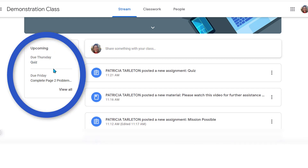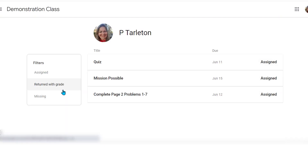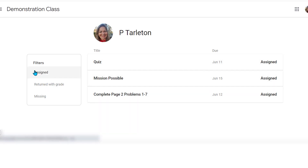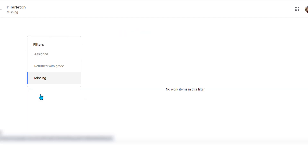Over here on the side you can see important upcoming due dates. I have a quiz due by tomorrow, and I have to complete a page with some problems listed. If I go to View All, it'll tell me everything coming up — all these assignments that have been assigned to me and when they are due. Here you can see what's been assigned, what's been returned with a grade, and what I have missing.